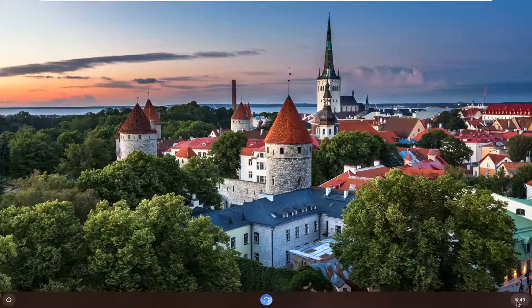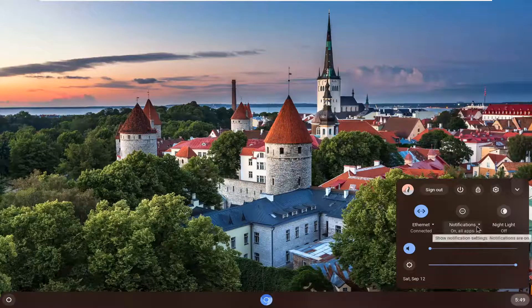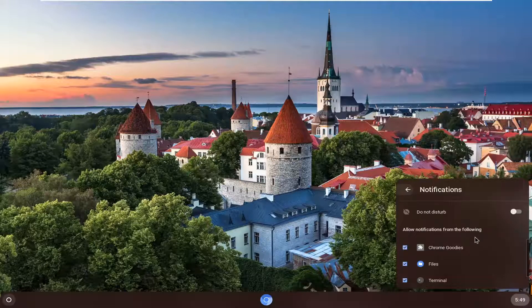We're going to start by selecting the clock and then you want to go press notifications and click inside the drop down here. Now if you want to turn off notifications for any of the following, you just want to uncheck the option.